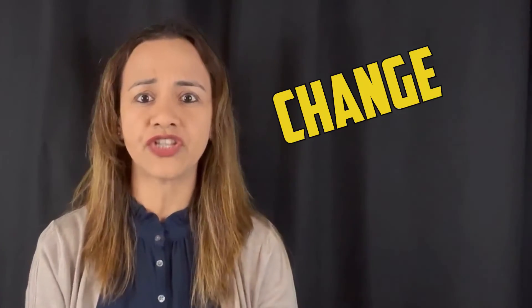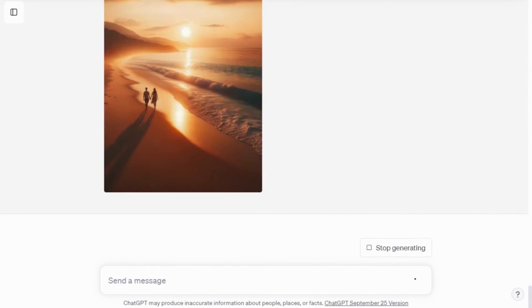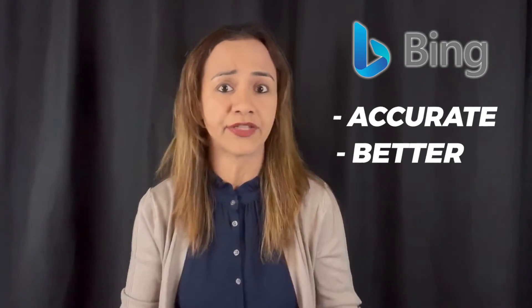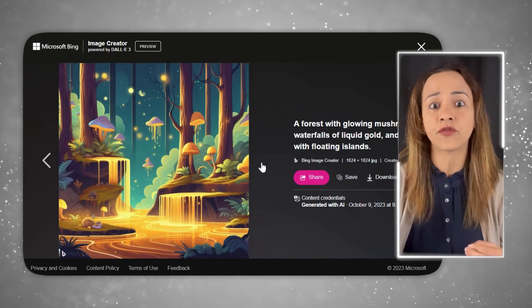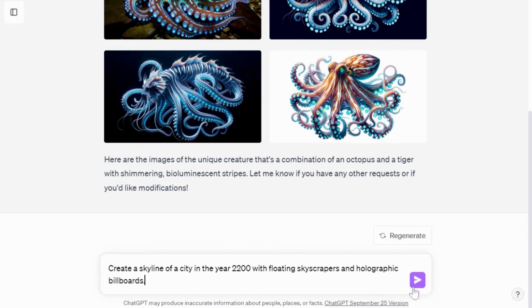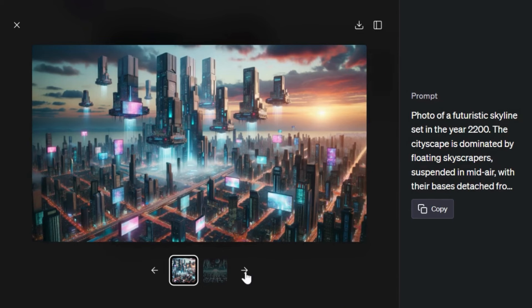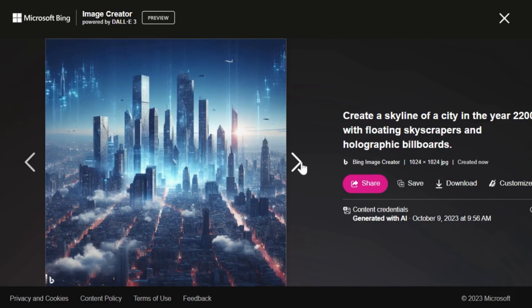Here's another cool feature: you can generate images in any dimension you like. Just ask ChatGPT to change the size. For example, I took a horizontal image and asked it to make it vertical — and it actually changed it. Sometimes I even felt the images produced on Bing were more accurate and better. Here are the images produced by ChatGPT and Bing for the prompt: 'A forest with glowing mushrooms, waterfalls of liquid gold, and a sky filled with floating islands.' I also asked ChatGPT to predict the future with this prompt: 'Create a skyline of a city in the year 2200 with floating skyscrapers and holographic billboards.' Here are the three images it generated. The Bing results were similarly impressive, and I found them far more interesting and beautiful.